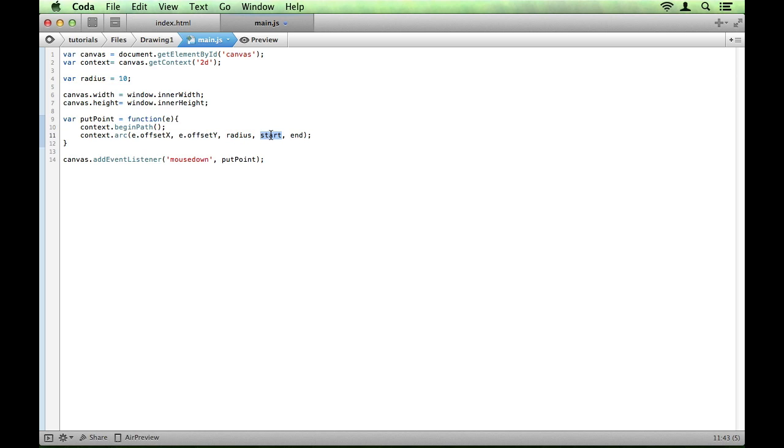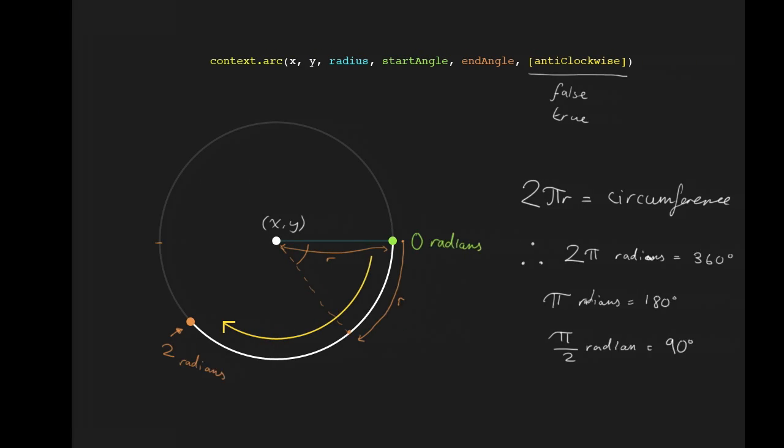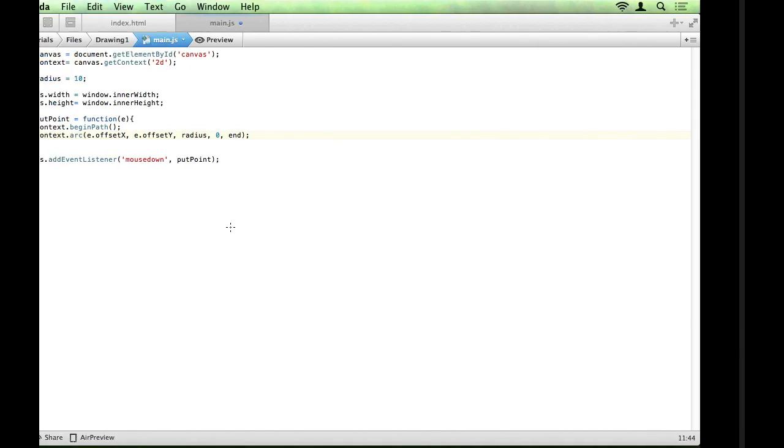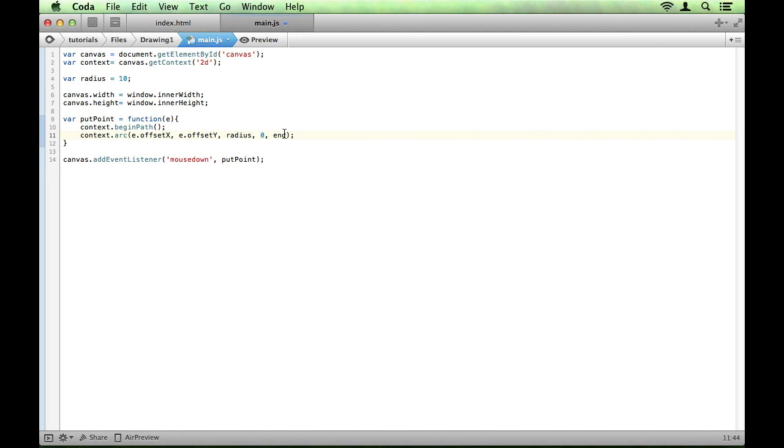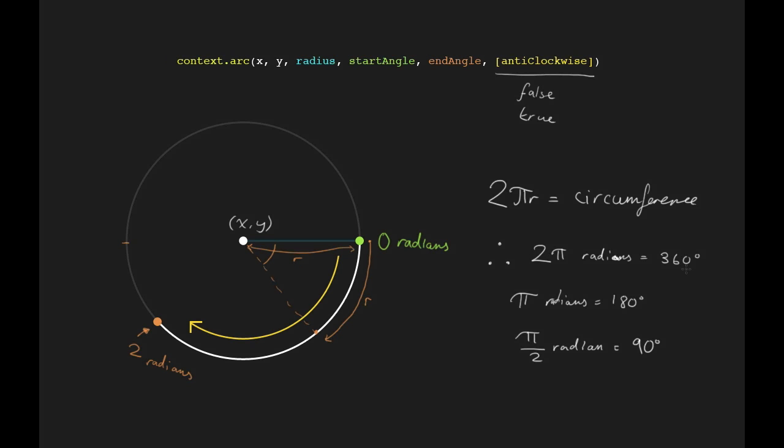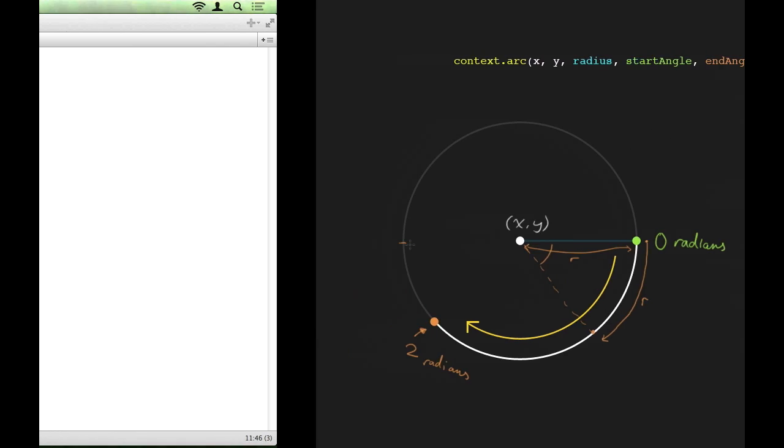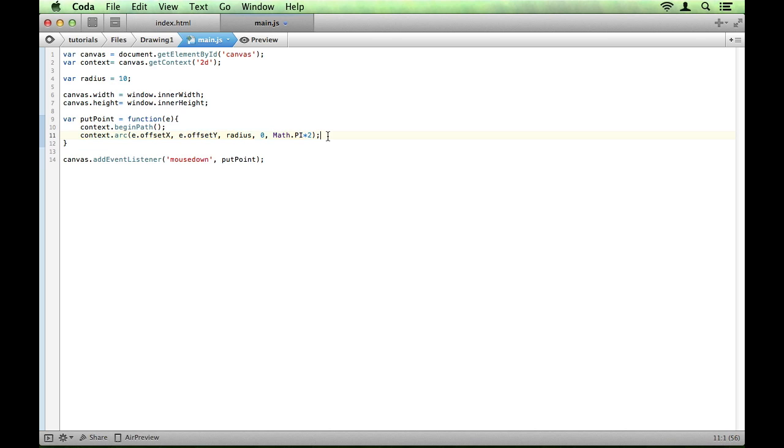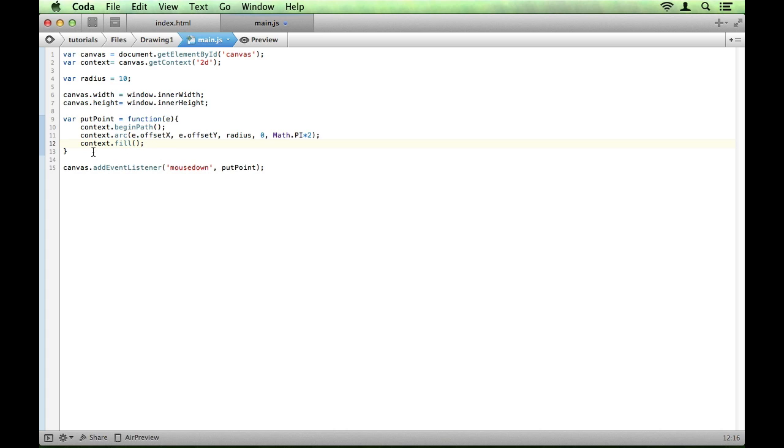So to start, our start angle will be 0. So remember 0 is the right of the circle. And then to go all the way around, remember we have 360 degrees is 2π radians. So we want 2π. And in JavaScript, we use Math.PI to get pi, and just times that by 2. So that's built a path for us that is a full circle. Then all we have to do is fill that with the method context.fill, and our function is complete.